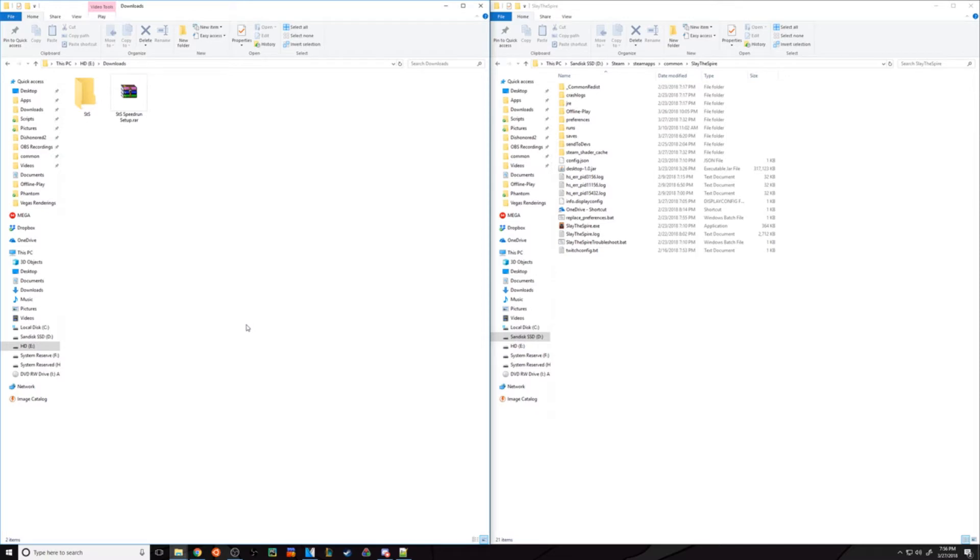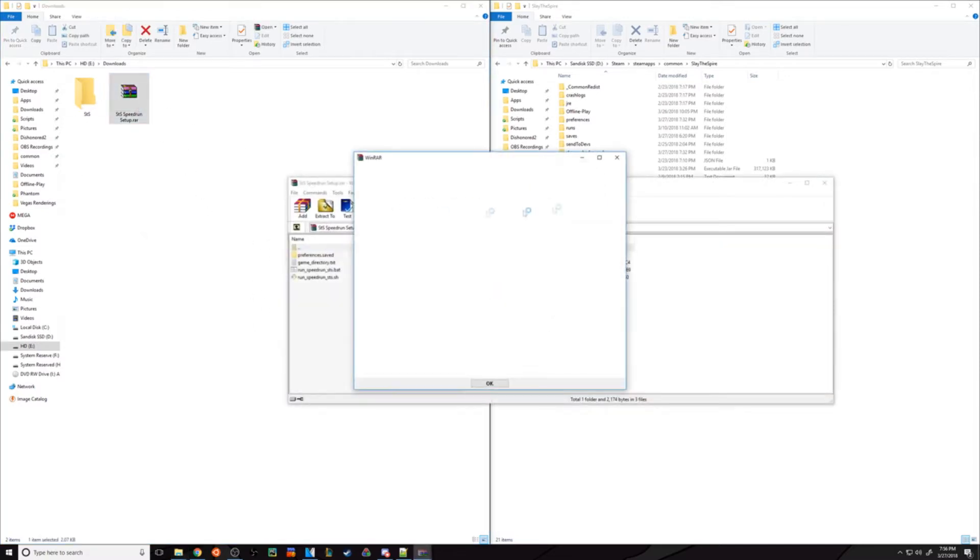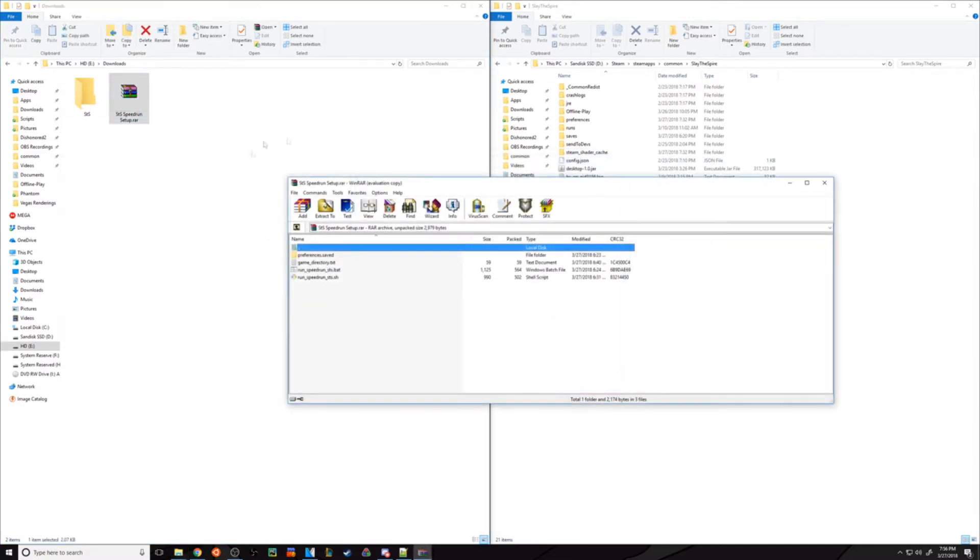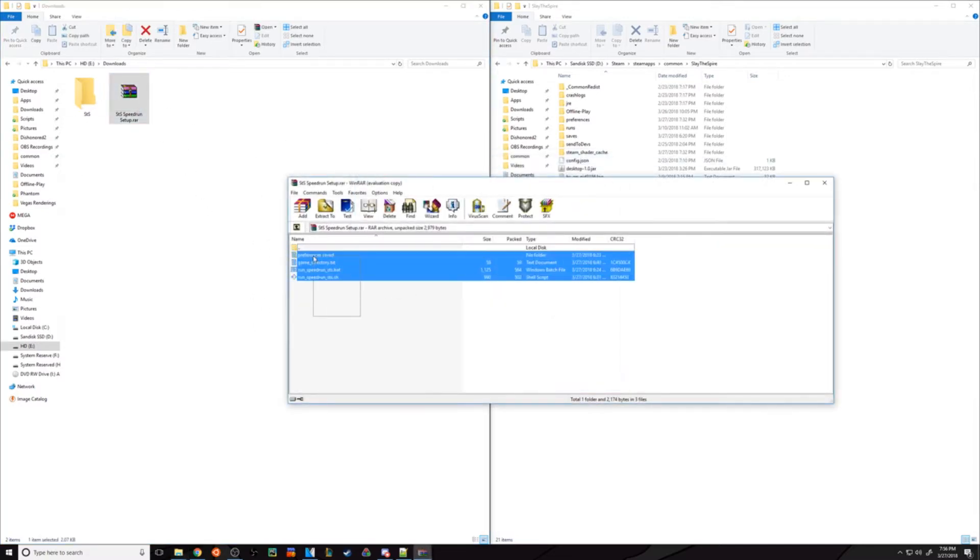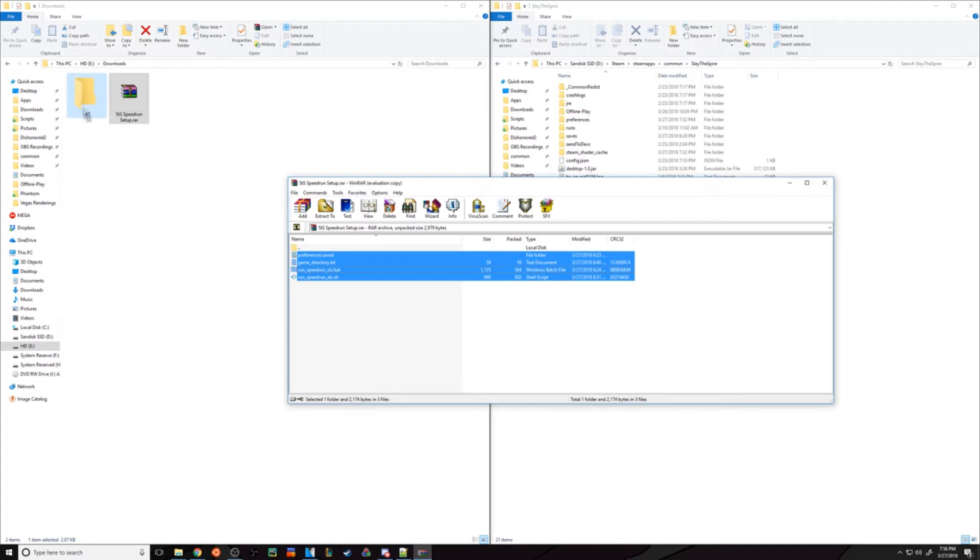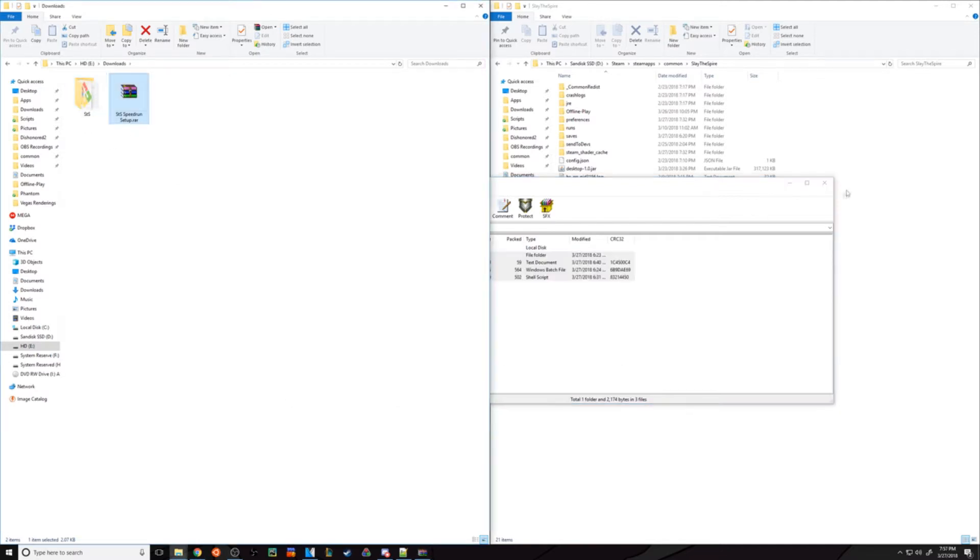With that said, you need to download the RAR file from the description below. Take these files and extract them to wherever you want to run the game from. For demonstration purposes, I'll just do that here.